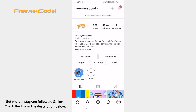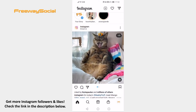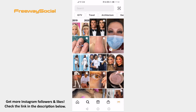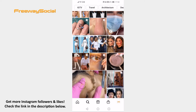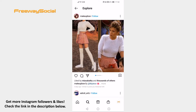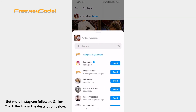Open up the Instagram app and login to your profile if you haven't already. Open the post which you would like to share on your story. Click on the paper plane icon at the bottom of the post, then click on the 'Add post to your story' option.